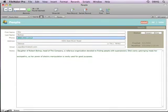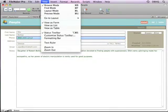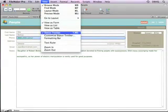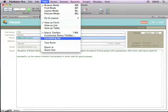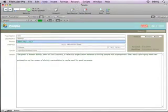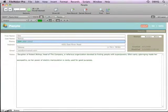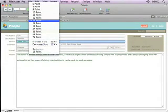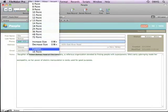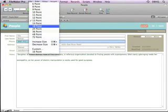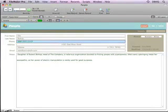Even easier than the format menu is the formatting bar. To display it, go to the view menu and choose formatting bar. And there you'll see a font pop-up, a point size pop-up that gives you the same choices that you had in the menu.